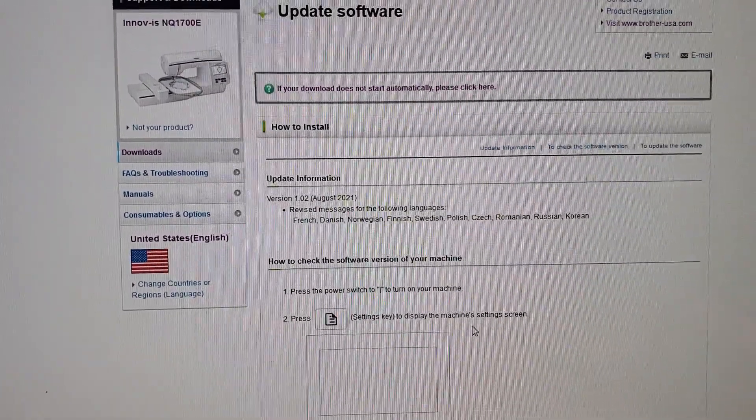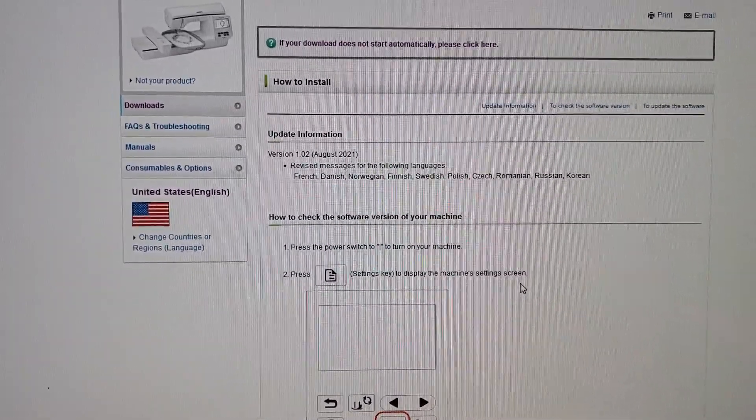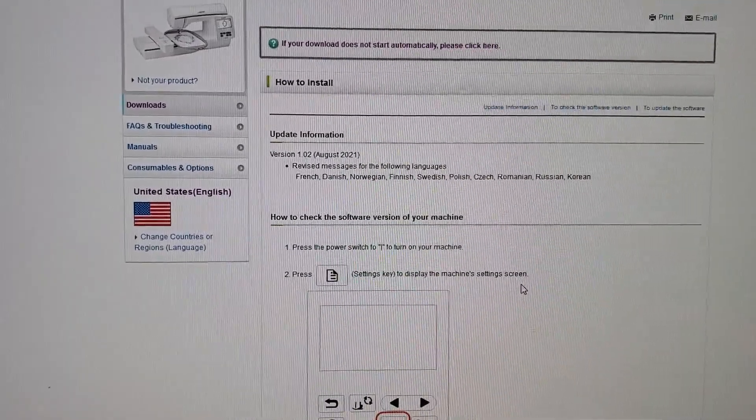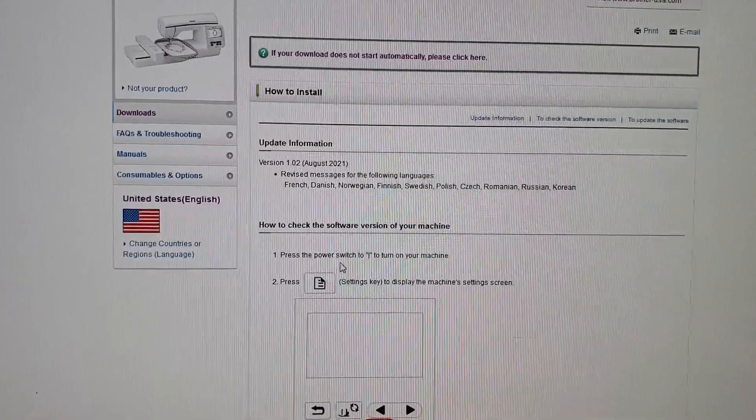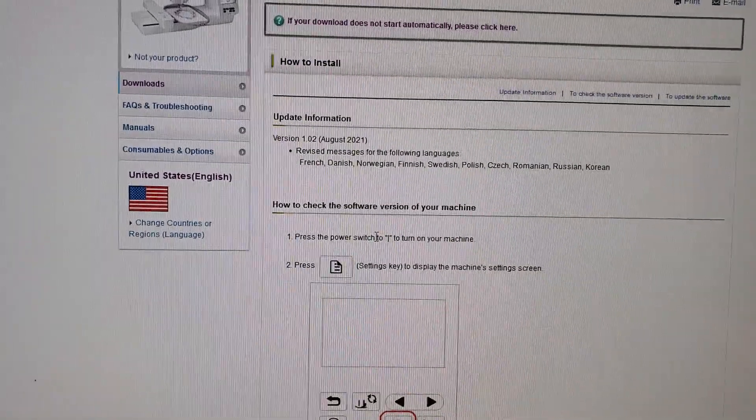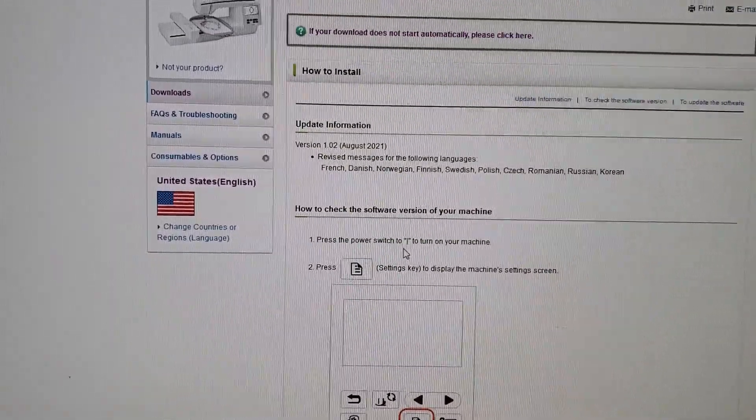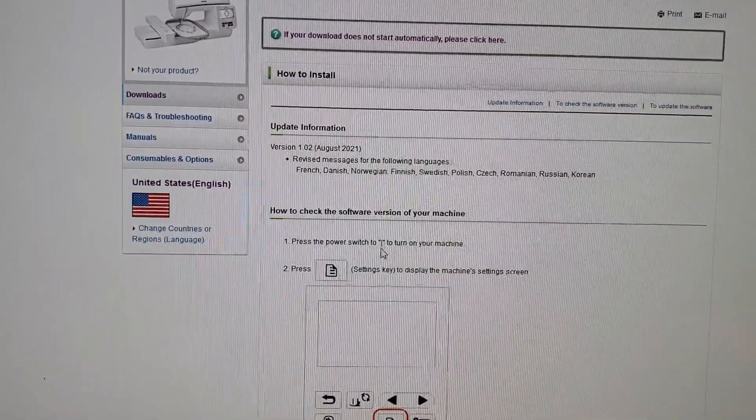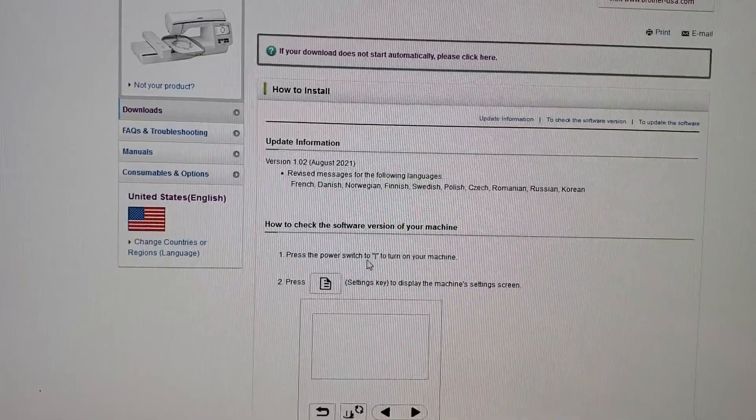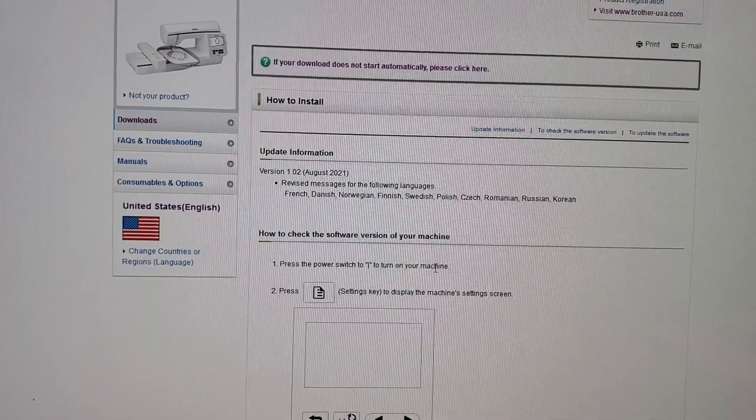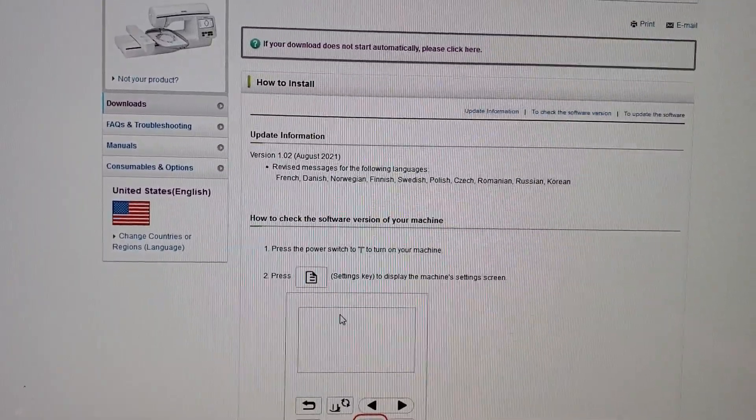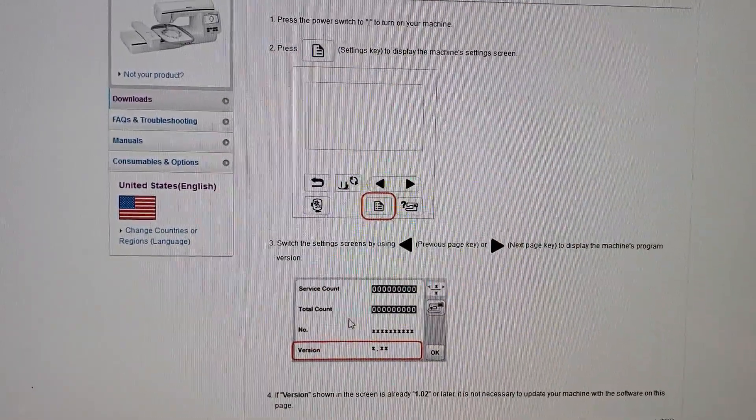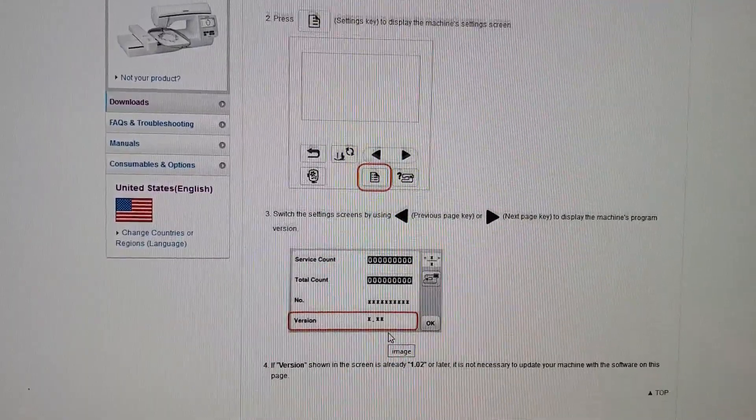Now, this tells you what to do. How to get into the menu. So you press the power switch to turn on machine. This is how to check. I told you that already. You come to this page and then your version's here.